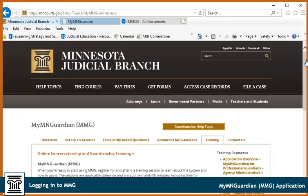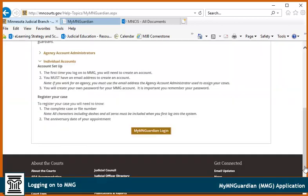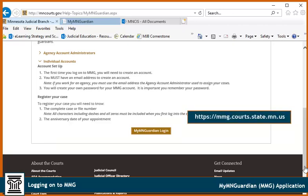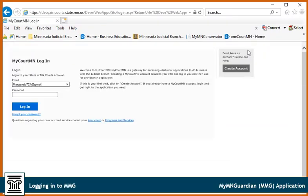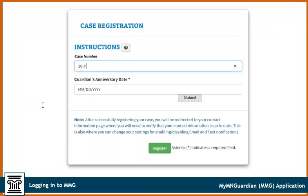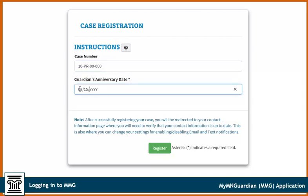To log in and register your first case, select the Set up an account tab and click the My MN Guardian link, or go to https://mmg.courts.state.mn.us. Click Sign In. Enter your My Court MN account email address and password, and click Login. To register a case, enter the person subject to guardianship's case number and the anniversary date. Click Register. Once the case is registered, all cases associated with the guardian or agency in the court's case management system will be in MMG.